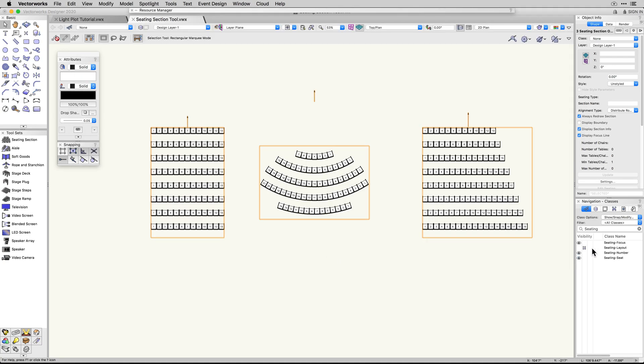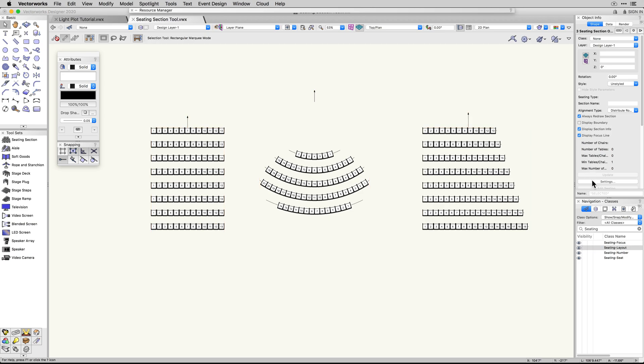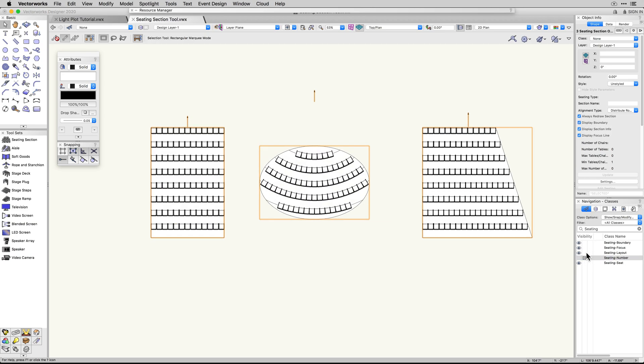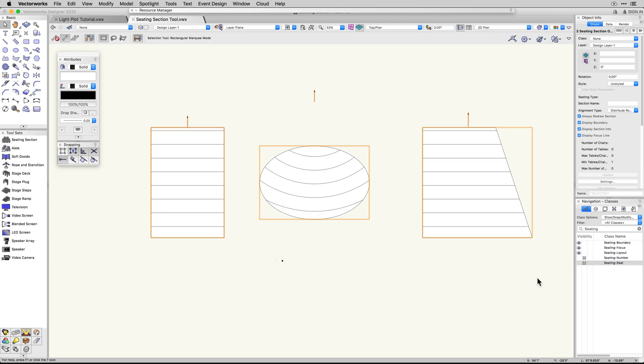These improvements are going to greatly enhance your experience when using this tool and cut down on your drafting time, improving efficiency when making last-minute changes to seating configurations.